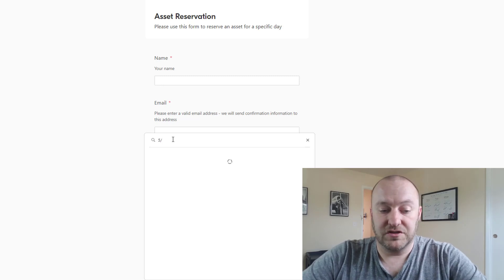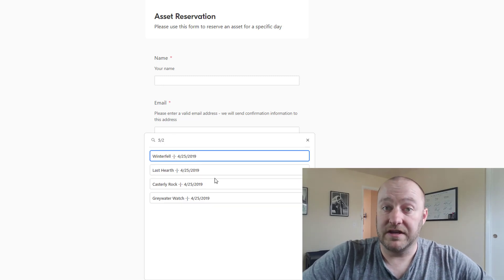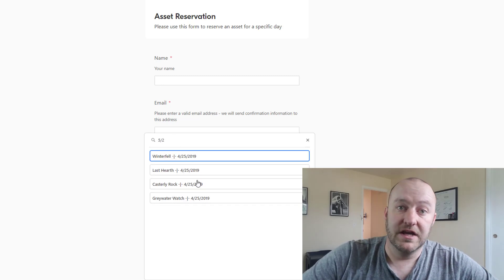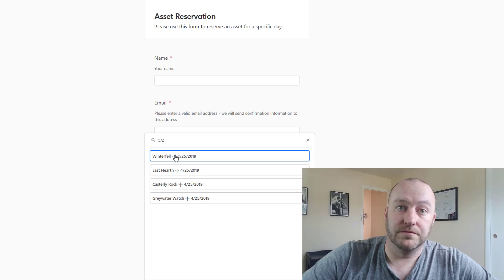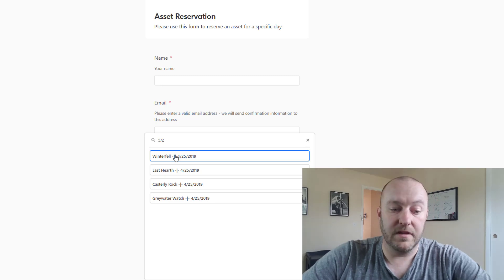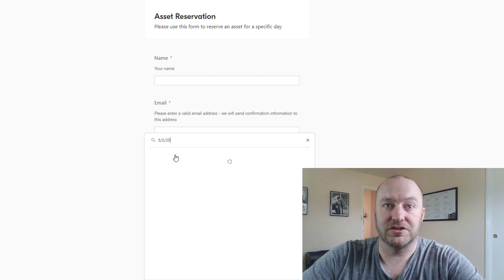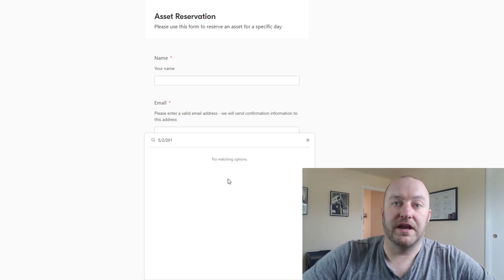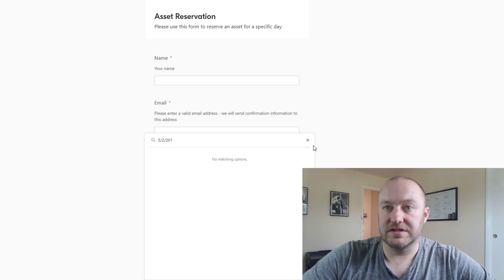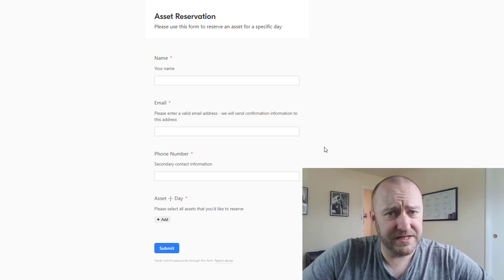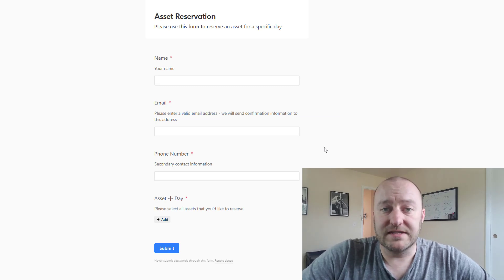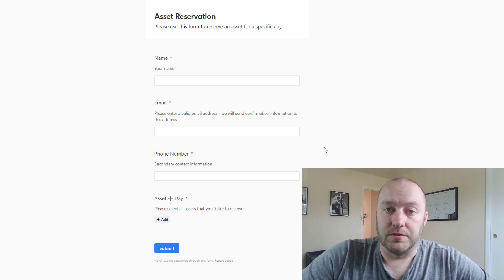But if I were to look for 5/2, of course we haven't yet created those, so nothing comes back for 5/2. Especially if I were to actually do 5/2 2019 for example, there we go. So you'll see that that is not available to me.